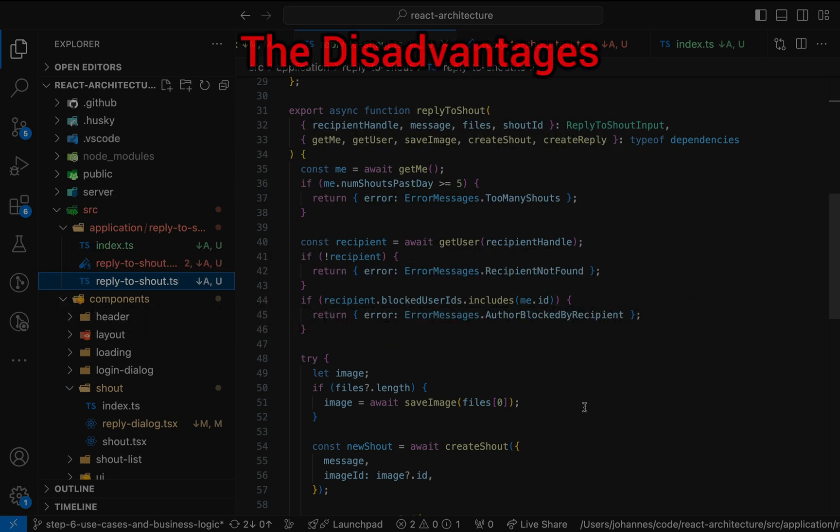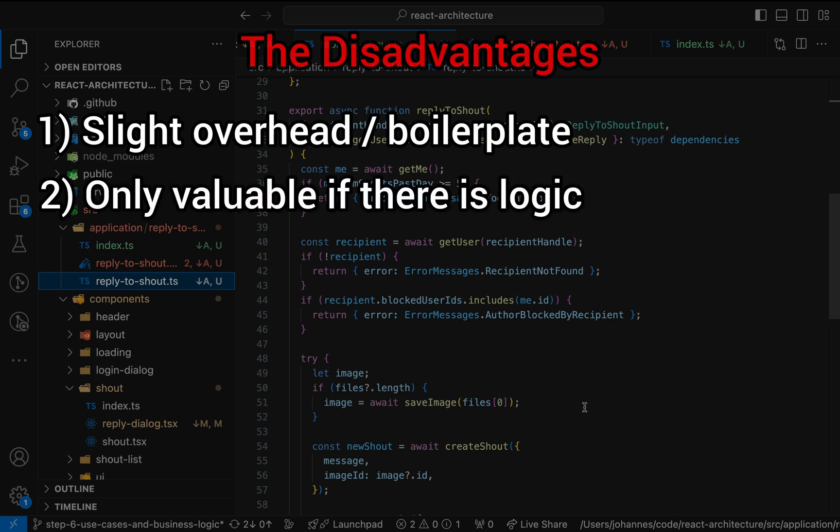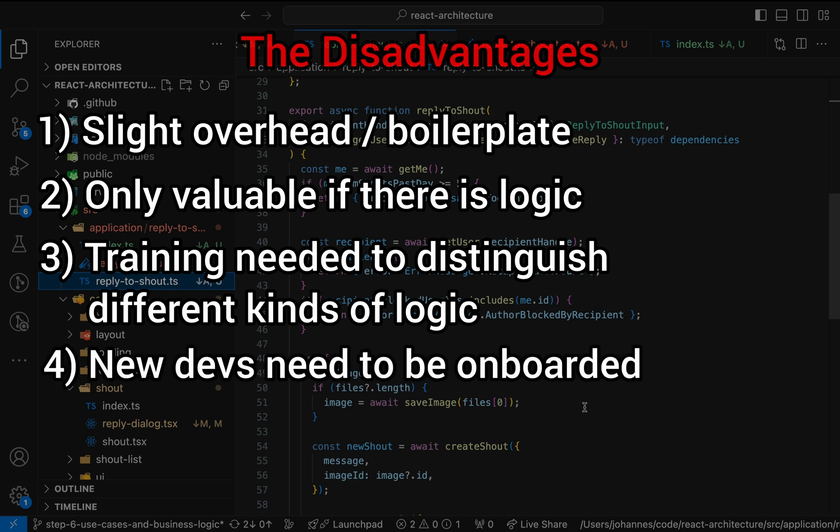But what about the disadvantages? To be honest, I don't see many. But here are a few thoughts. First, there's a bit of overhead because we created a custom hook for dependency injection. Second, this kind of separation is only valuable if you in fact have logic. You don't need it for a simple API request. Third, it might not be that simple to distinguish between different types of logic. At least it took me a while to become better at identifying logic that's worth being extracted.